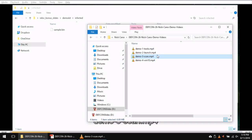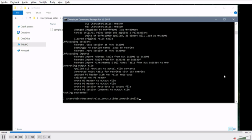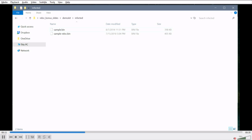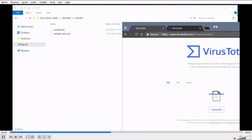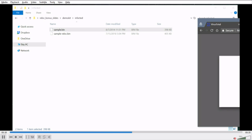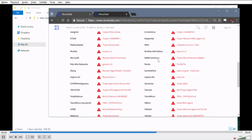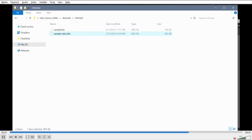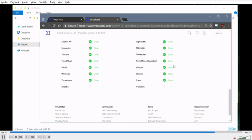It also messes up a lot of AVs. Here's a malicious sample — we pack it, generating a new sample, and drop both on VirusTotal. The first one lights up all red. The second one, even though it's effectively the same binary just obfuscated by the Windows loader, only gets two reds.